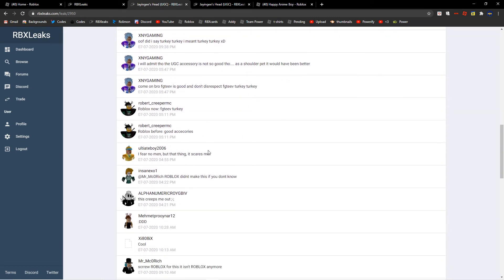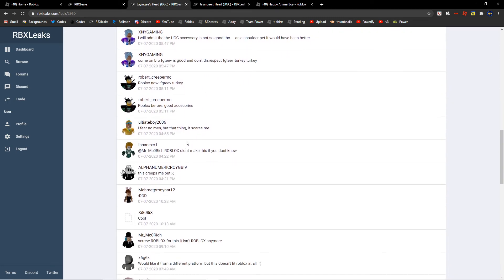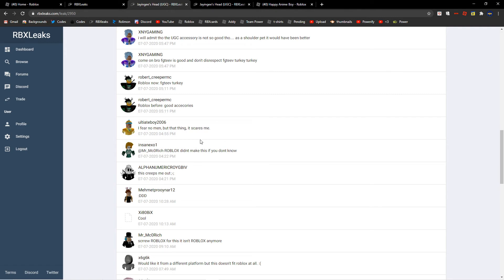I mean, yep, there's a meme right there, if you know men, but that thing, it scares me.